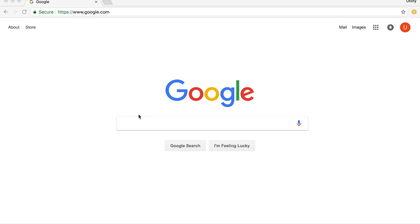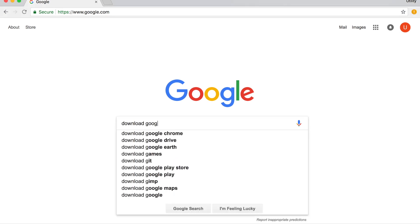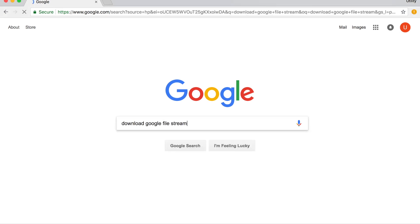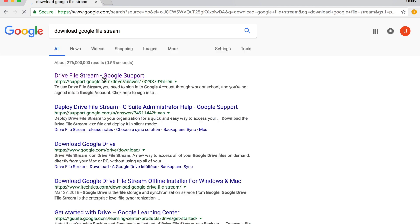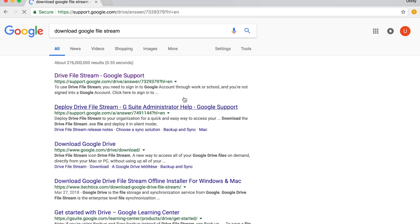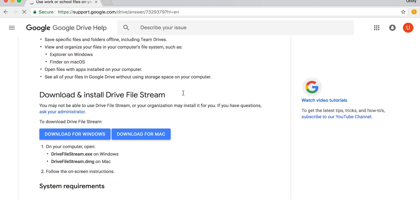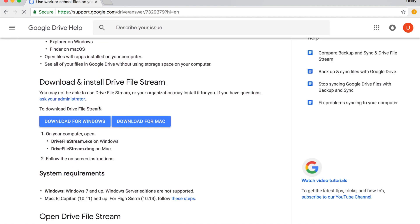You'll be able to download Google File Stream. Go to Google and type in download Google File Stream. You'll be brought to this technical article, and if you scroll down, you'll be able to see that you can download the installer for either Windows or for Mac.